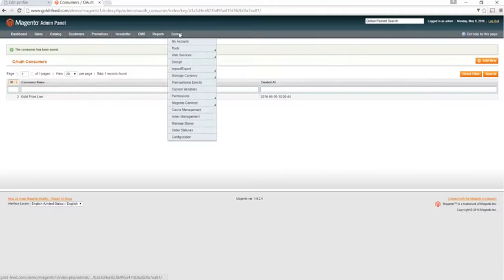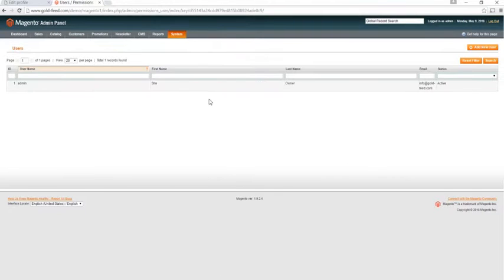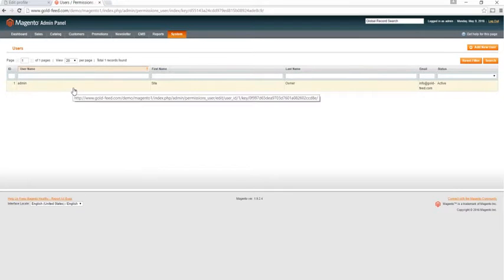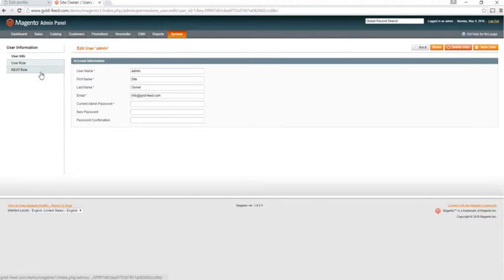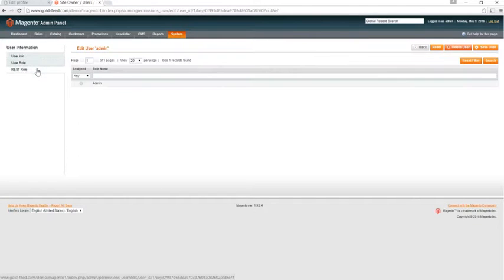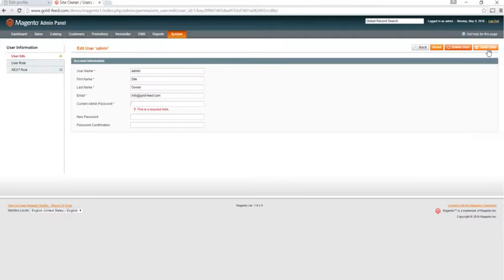Go system, permissions, users, you'll see yourself, click on admin, click on the REST role tab, click the radio button, click save user, enter our password.